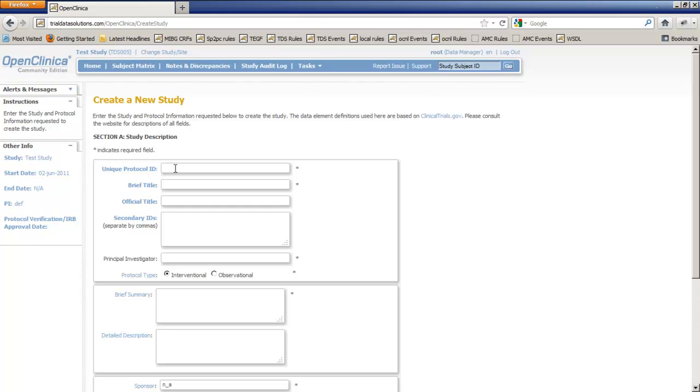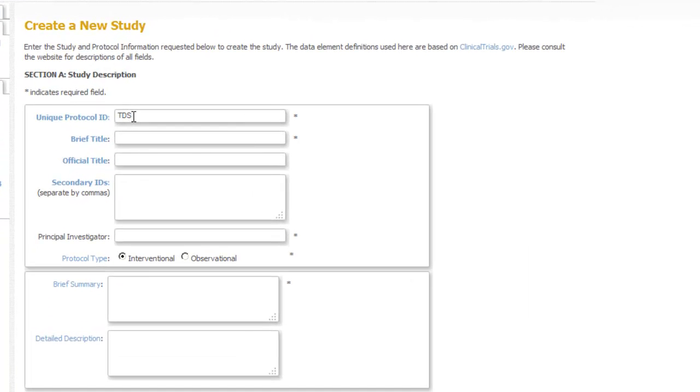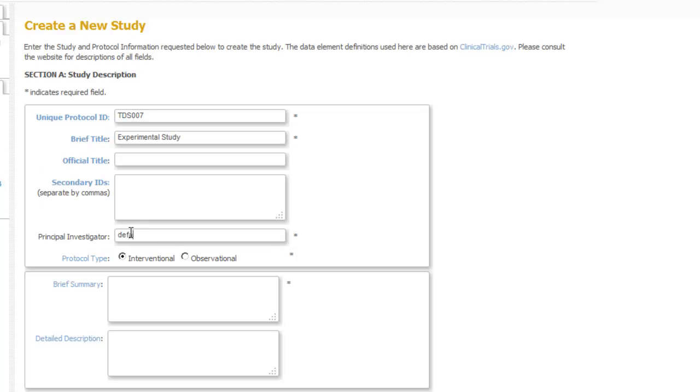A new screen opens where we must provide the first properties of this study. All required properties are marked with an asterisk and for now we will only use those so we will have our study up and running as quickly as possible. For the unique protocol ID we will use TDS007, and for the brief title we'll take Experimental Study. Default will be the principal investigator and the brief summary is also default. All required fields are complete so we can click the Save button.